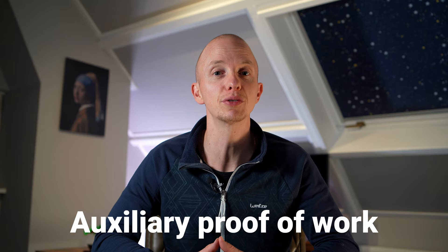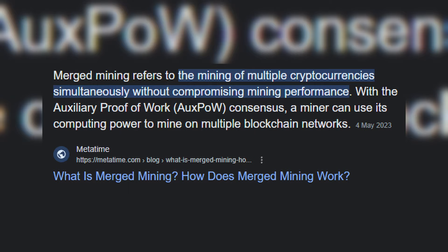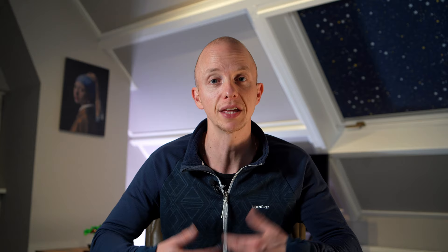There is also incentivized participation and collaboration. Starting with auxiliary proof of work — the Elastos main chain is merged mined with Bitcoin. Merge mining is a process that enables consensus to be reached on both chains simultaneously.